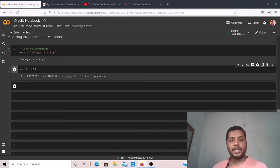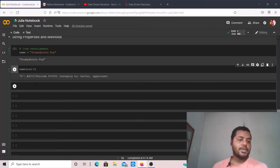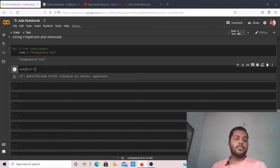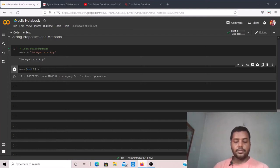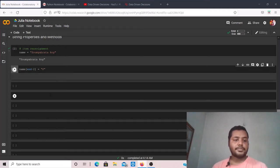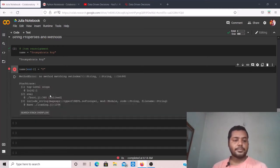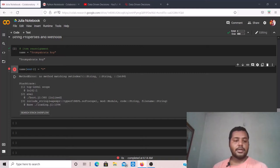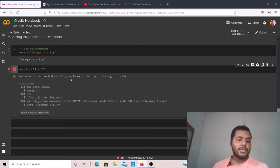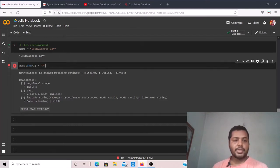Now I'll try to assign that position to 'p' in Julia. Running it gives 'no method matching setindex!' — so item assignment is not allowed in Julia either, similar to Python. Strings are immutable in both languages.